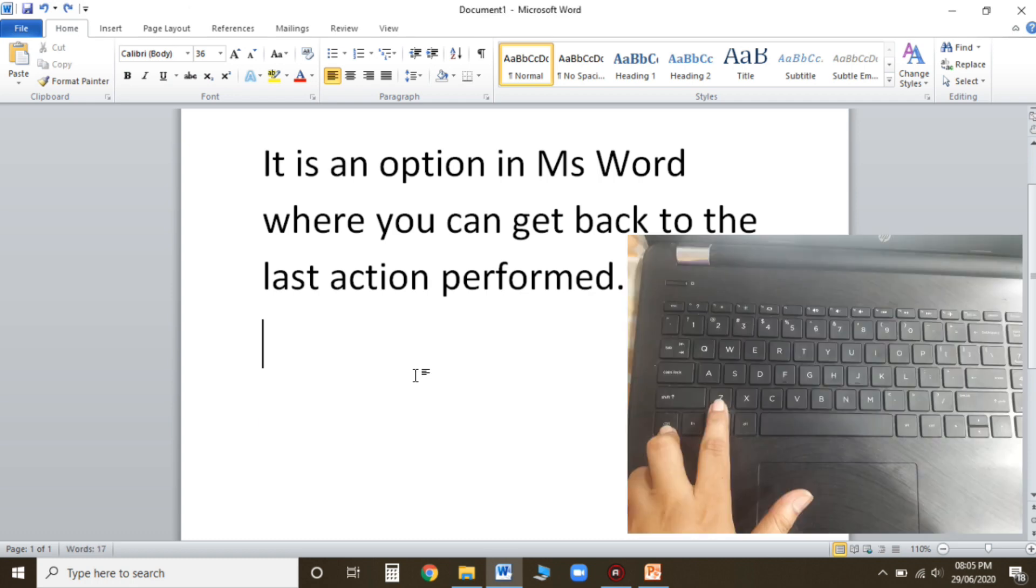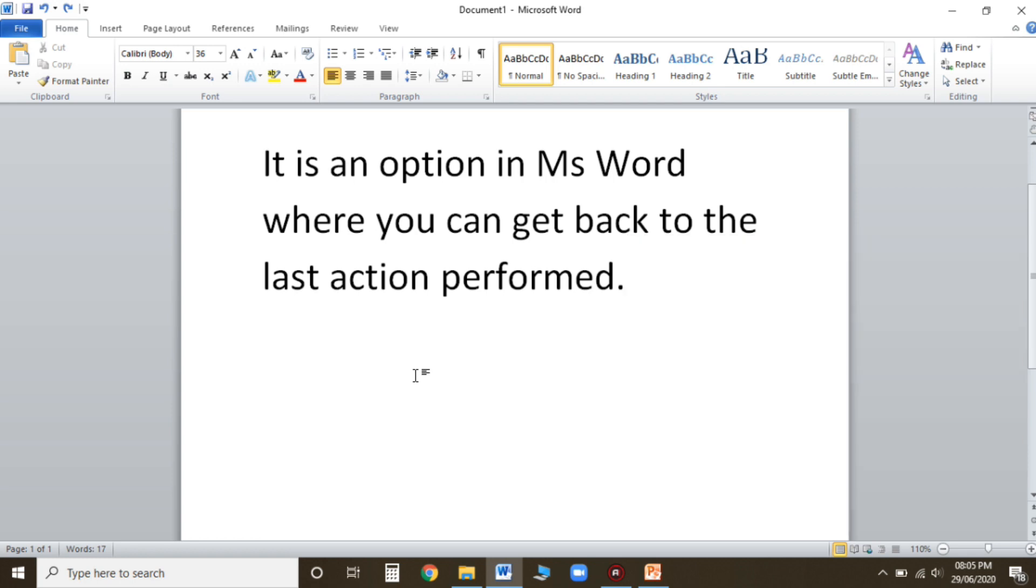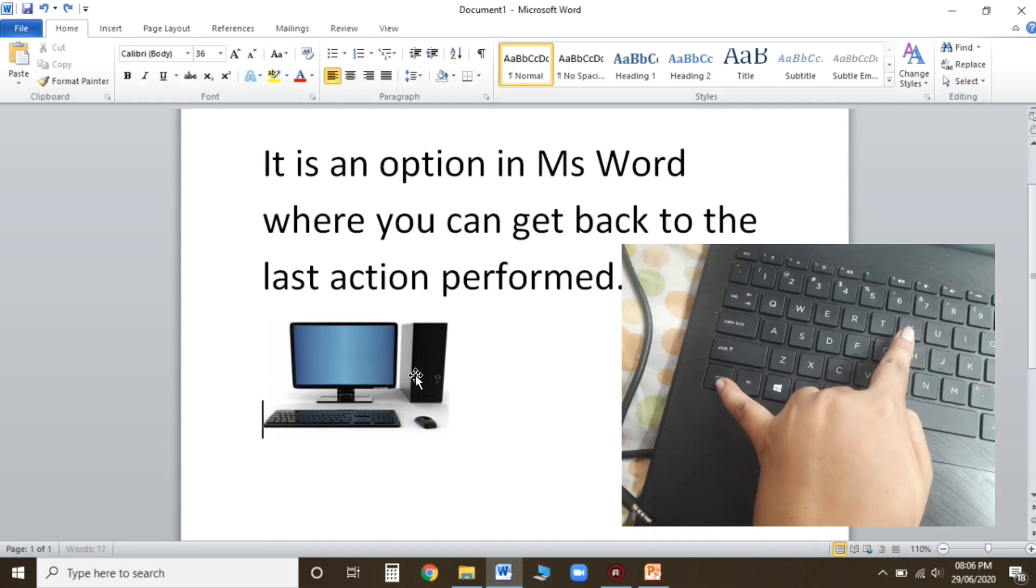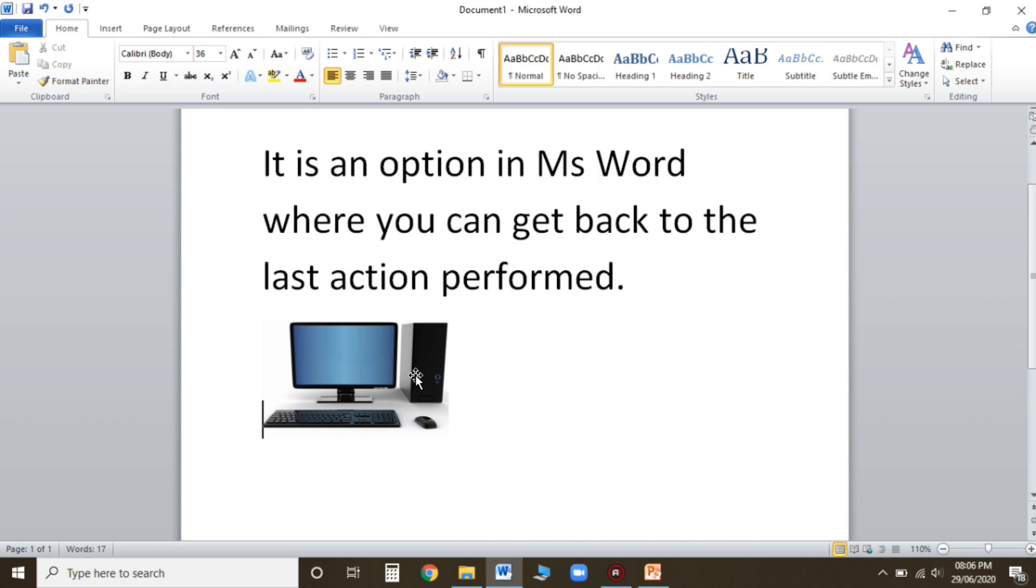Ctrl plus Z, I have done Ctrl plus Z and the picture will disappear. Now if you realize that it should be there, the picture that I deleted should be there in my document, what I'll do is just simply press Ctrl plus Y. See the picture, my picture has come back. I hope this much is clear children.